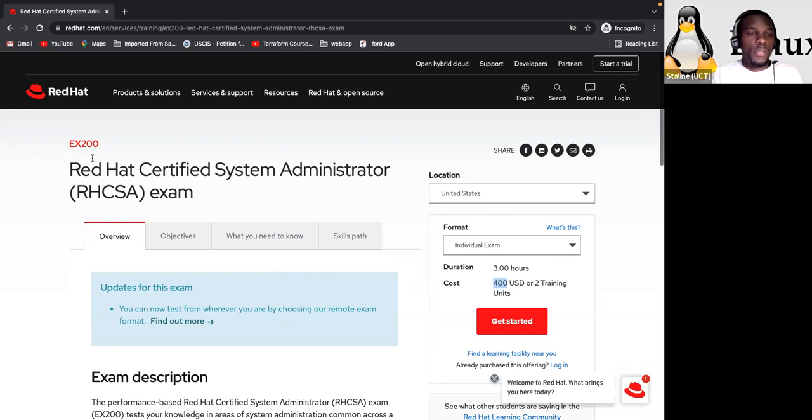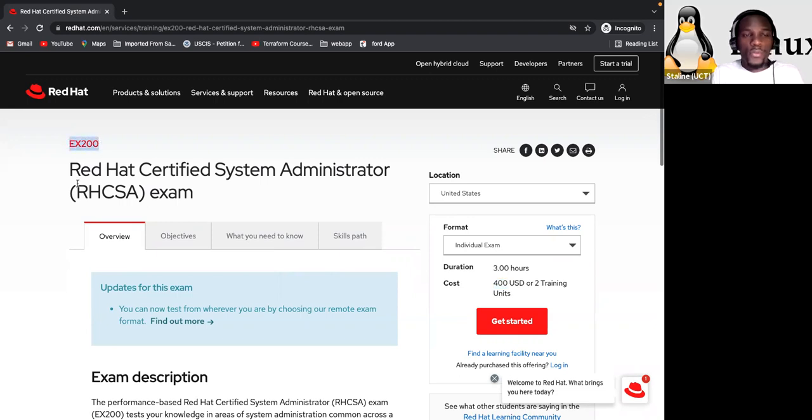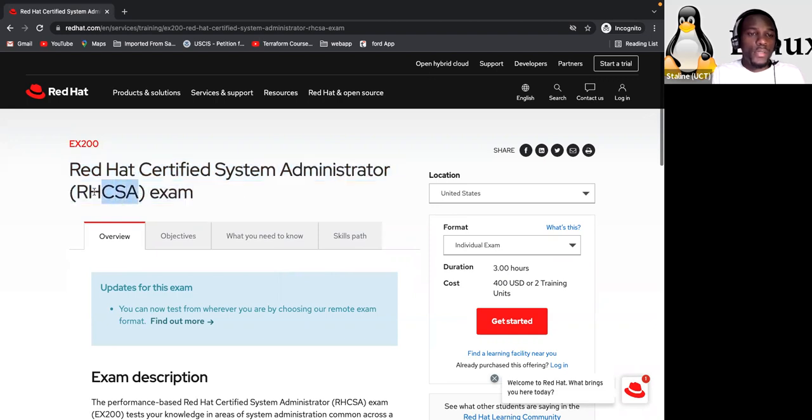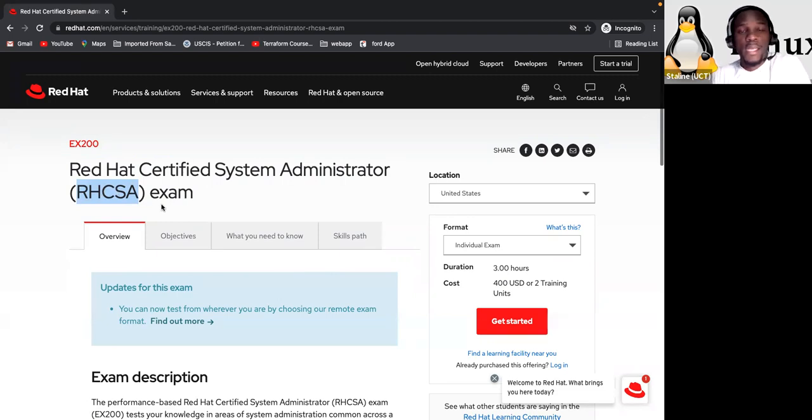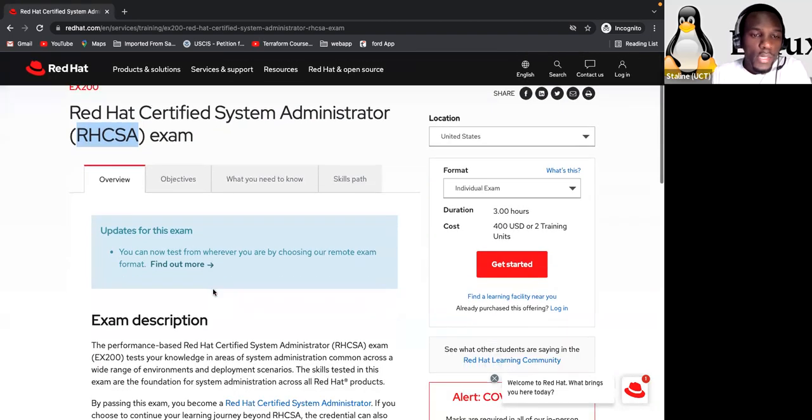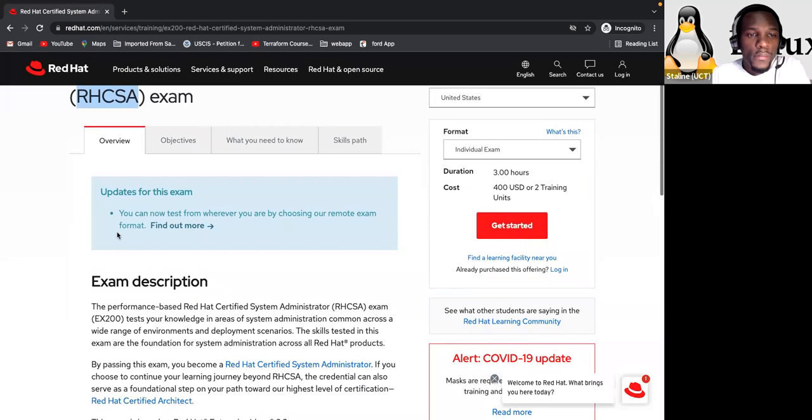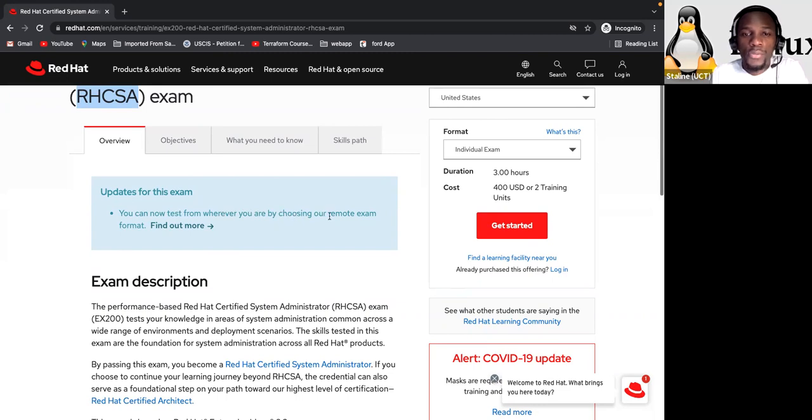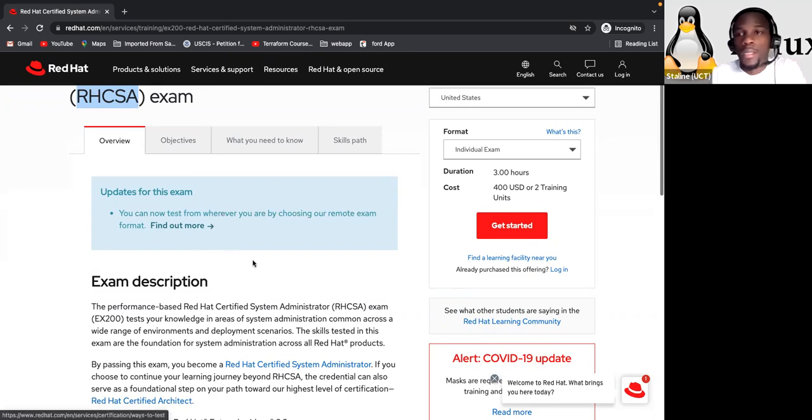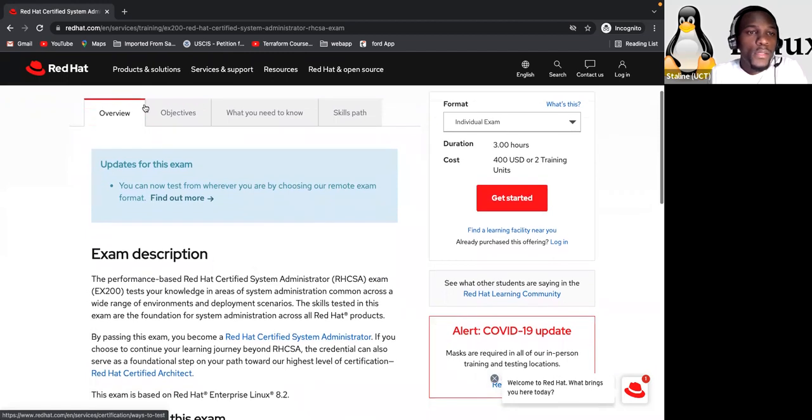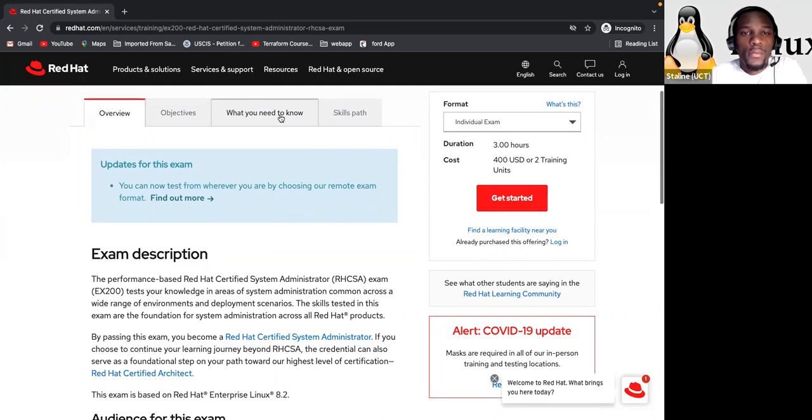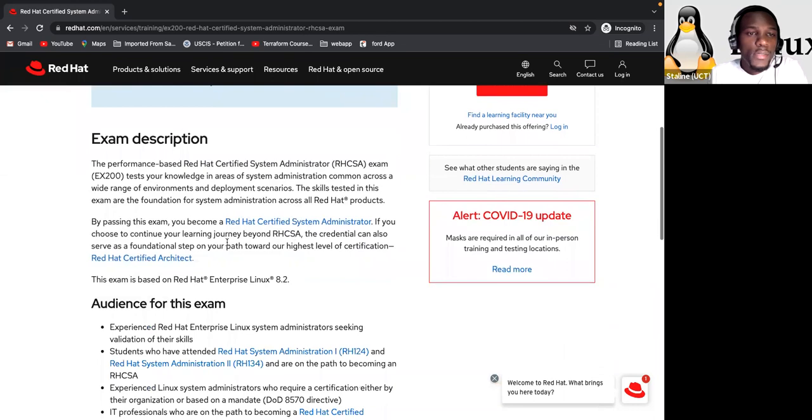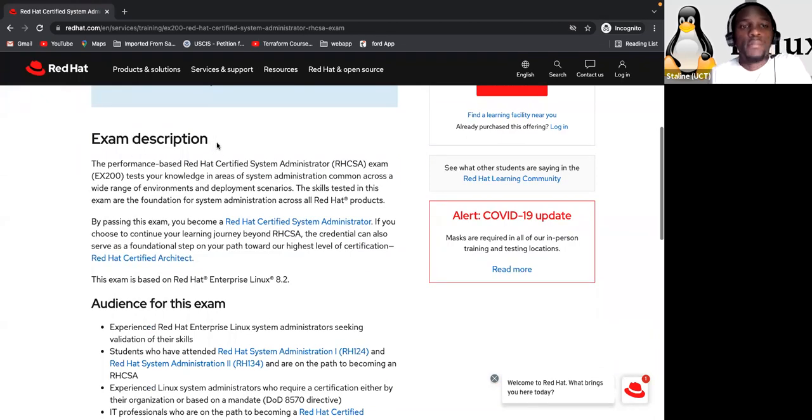So we're going to talk about this and then come on this side. So let's talk about the EX200 Red Hat certified system administrator. So here's the overview and update for this exam. We can now test from wherever you are by choosing our remote exam format. So they have a remote exam format. We will talk about that later.